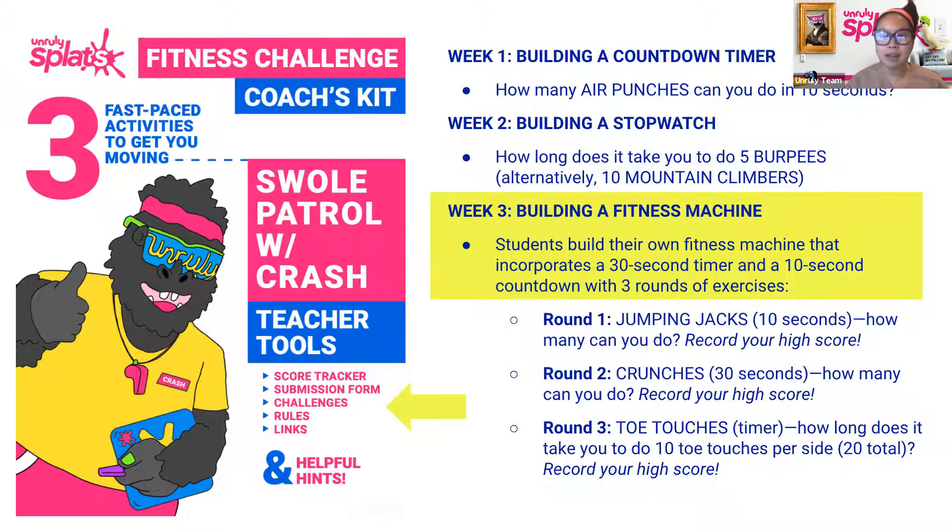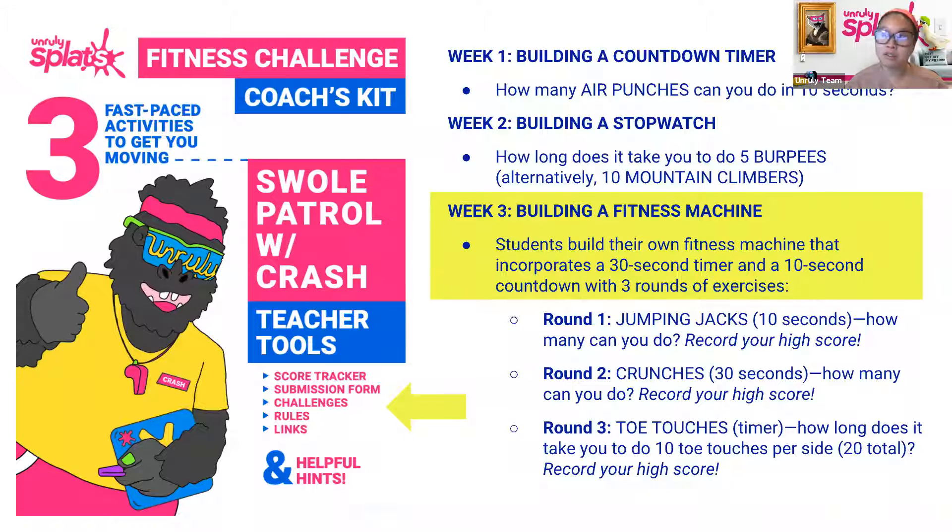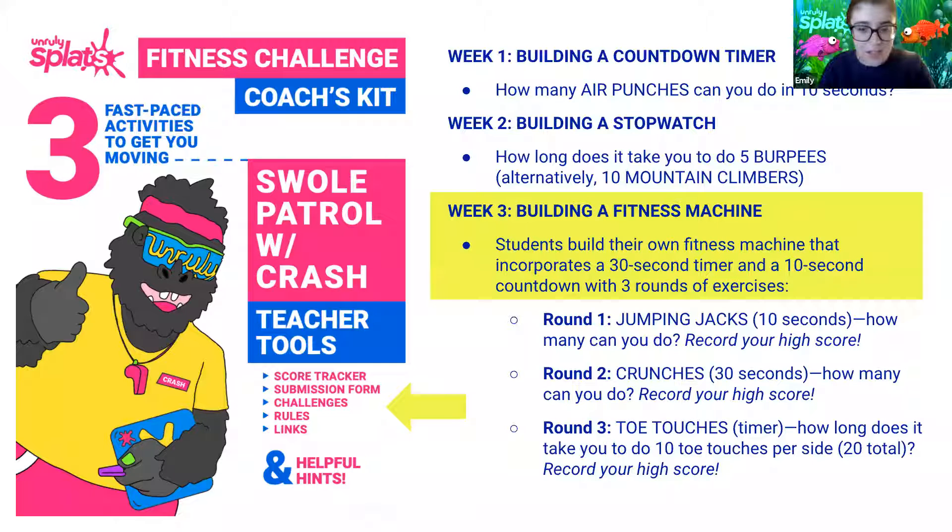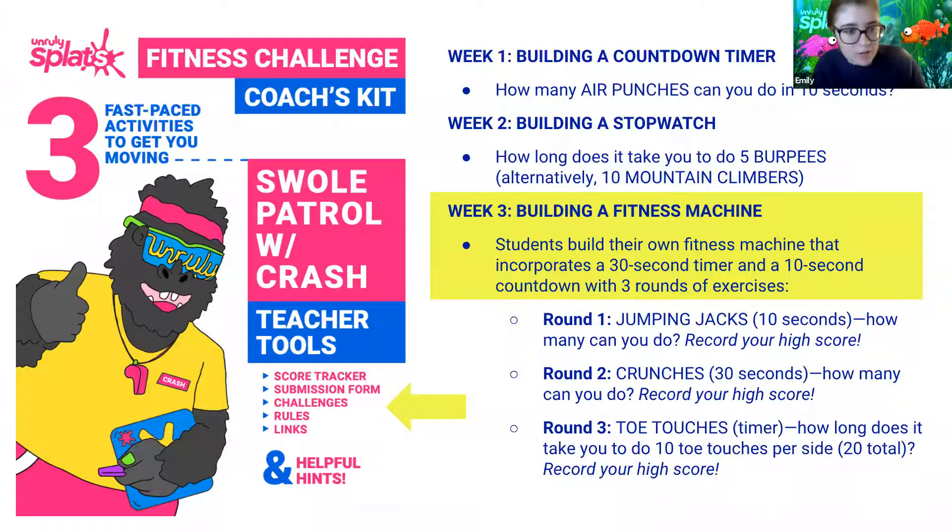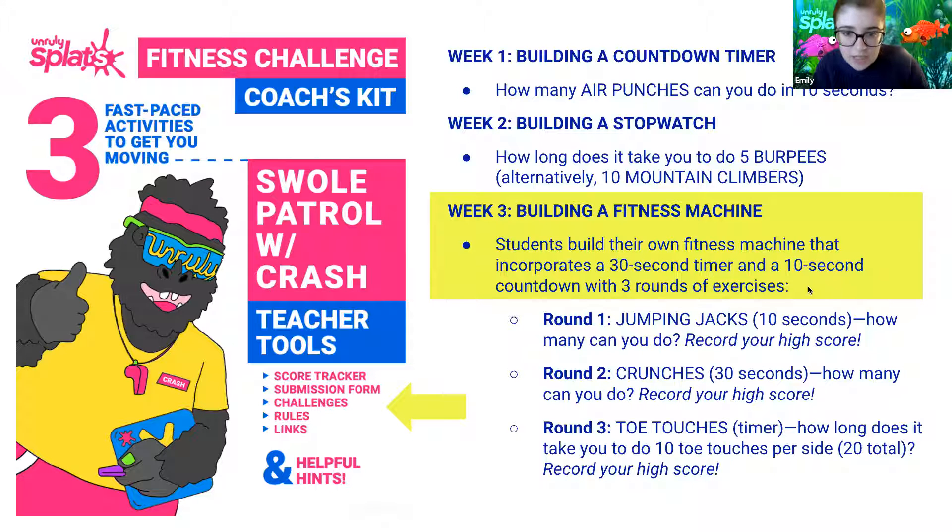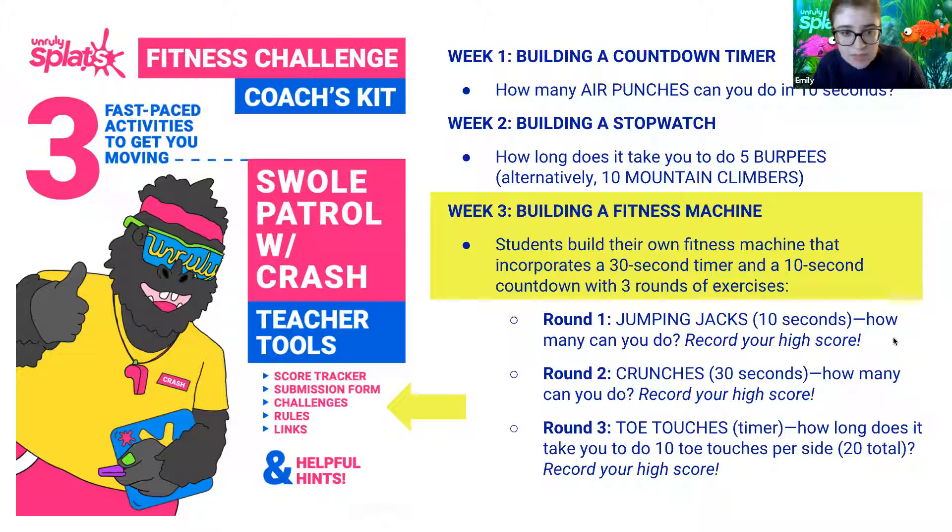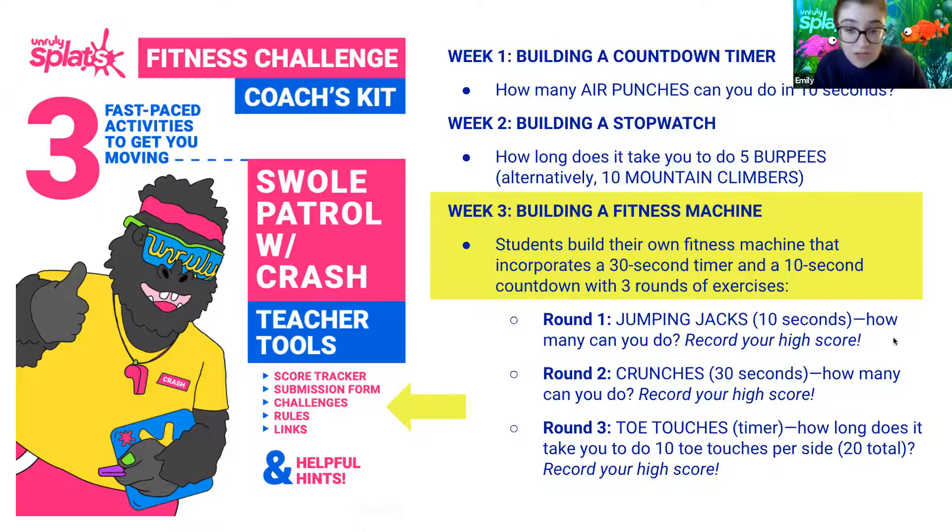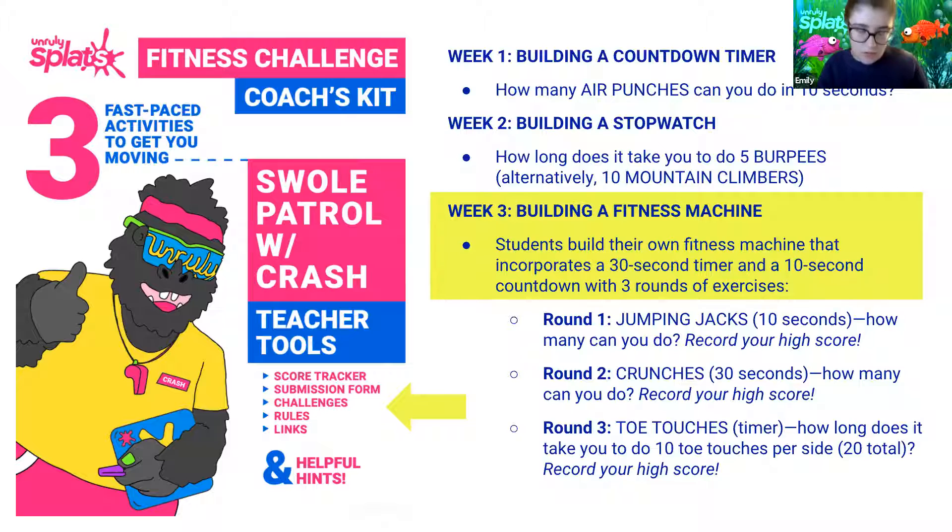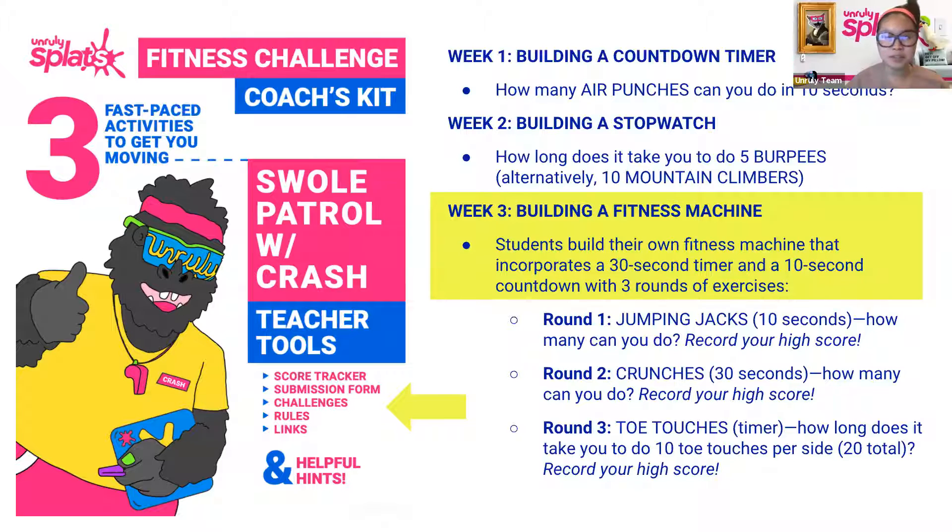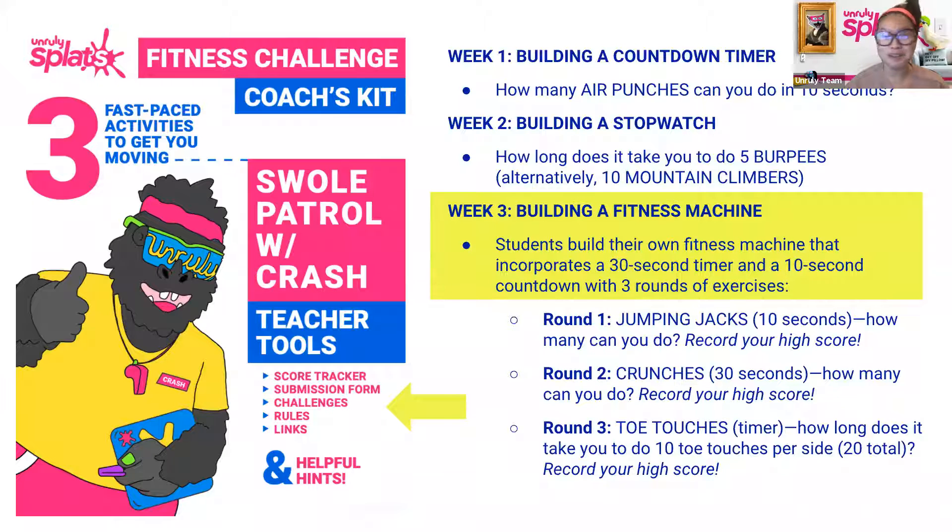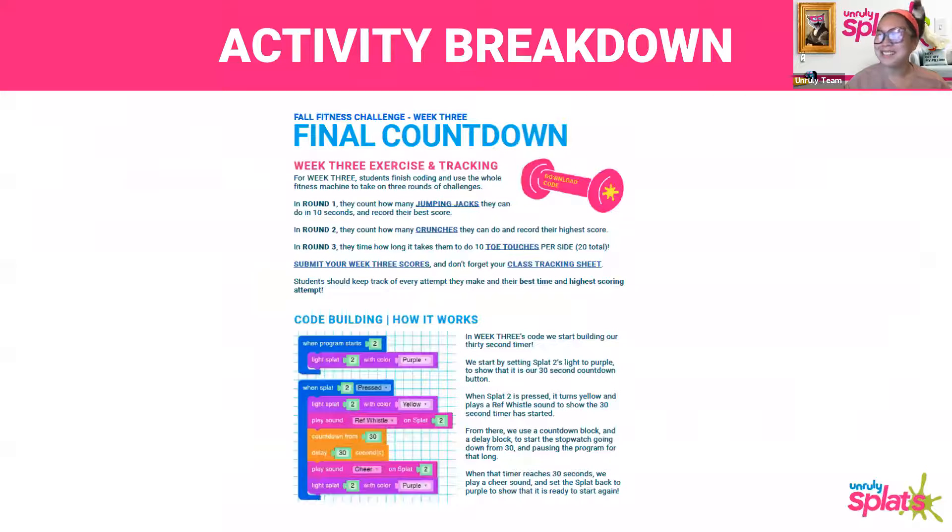Emily had a note to make about some minor changes that we made to the activity. In the original download of your coaches kit, there was 30 seconds instead of 10 seconds there for your jumping jacks. When I talk about the code, I will talk about why that is a mistake, or you can keep it as is, but it is 10 seconds for jumping jacks, and you'll be getting a new PDF sent out with a recording. If I had the choice between 10 seconds of jumping jacks versus 30 seconds of jumping jacks, I will always choose 10.